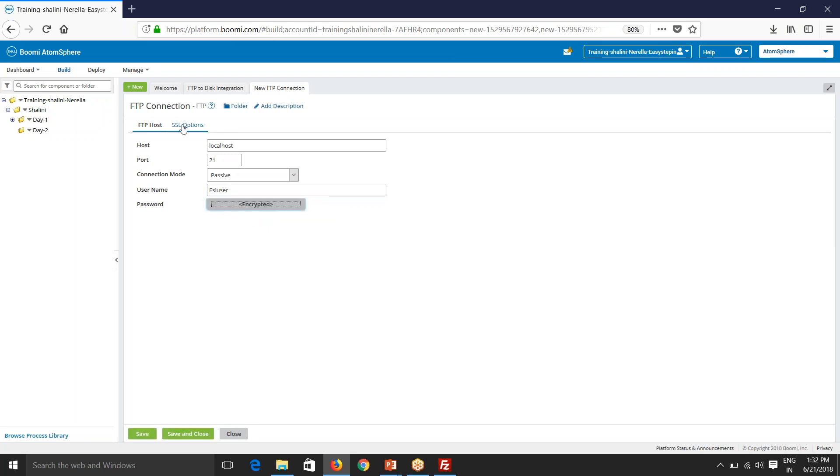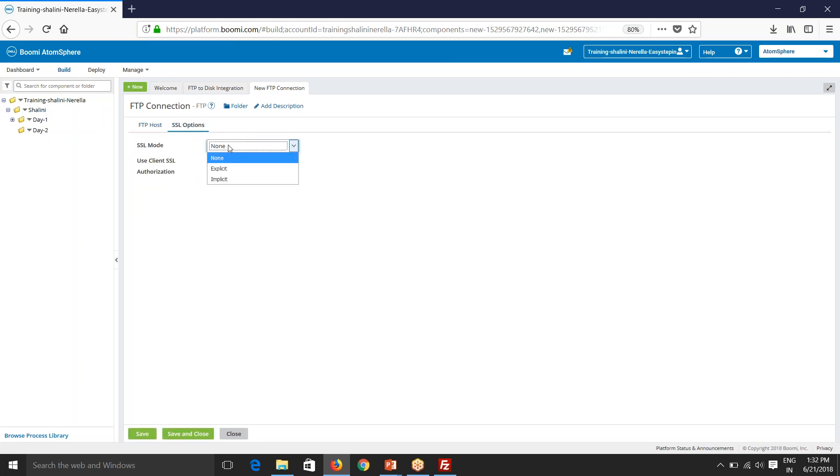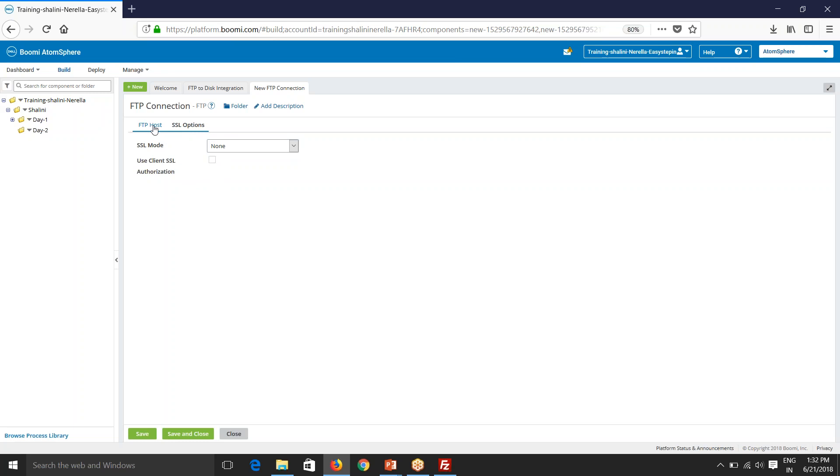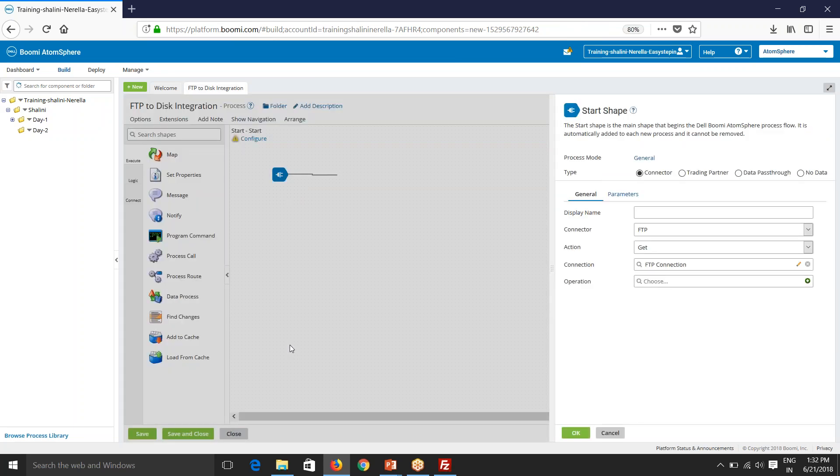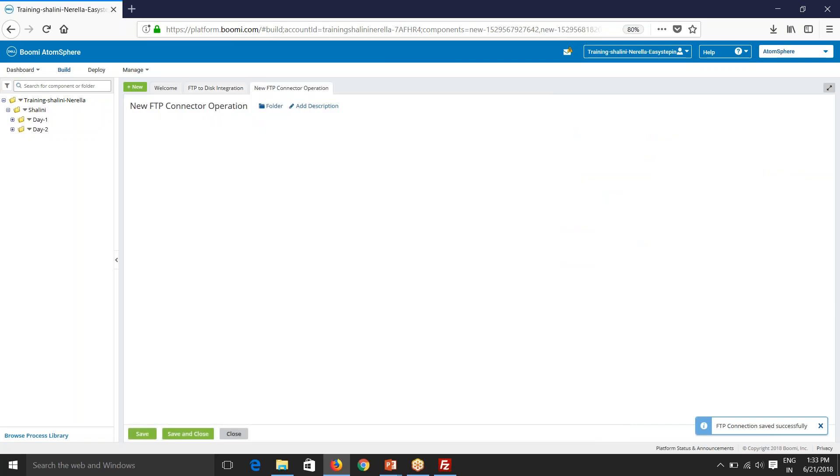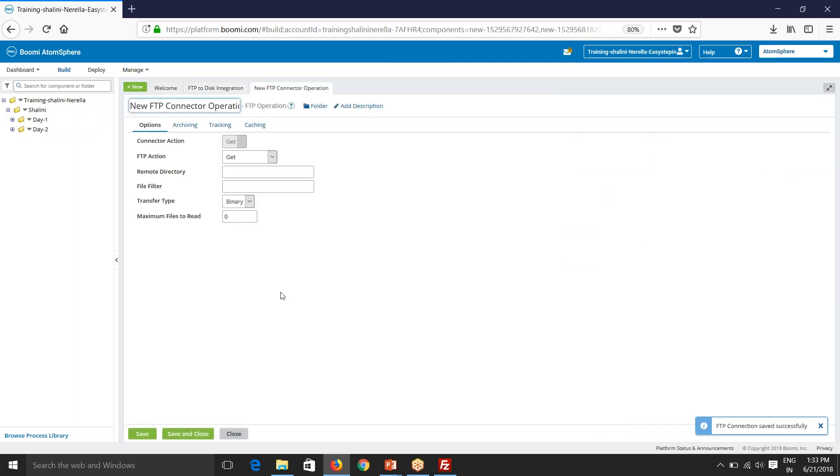Also, if you see your SSL options, you can select SSL options. We have explicit, implicit, you can also use client SSL authorization. So this also depends upon how the server is configured. We'll discuss all this in detail at the end of this session in our presentation slides. So now save and close and then have a new operation.